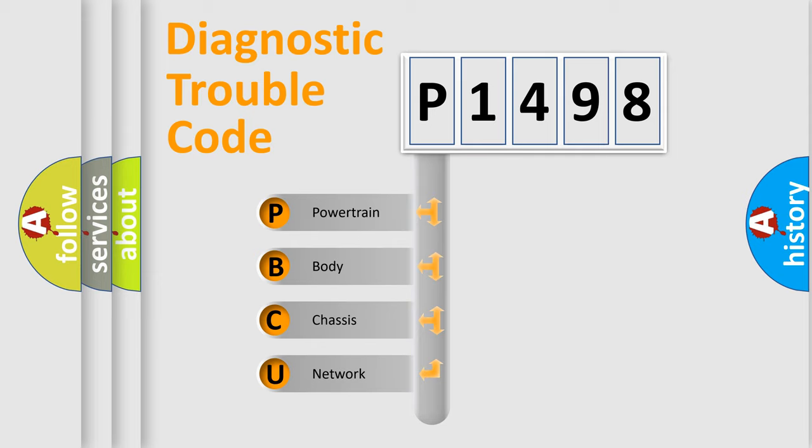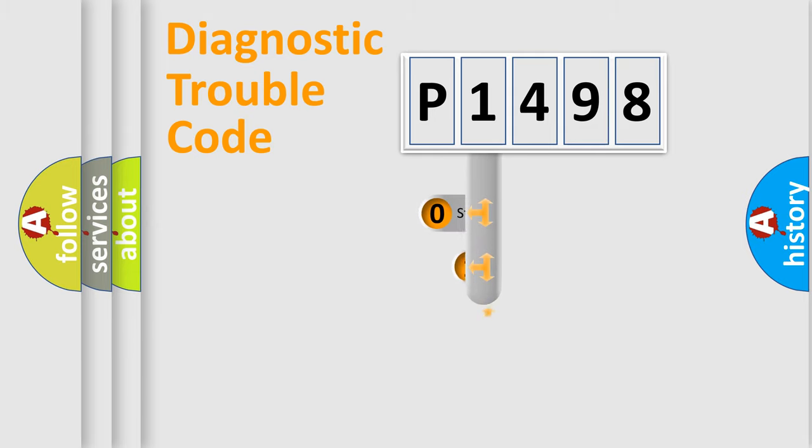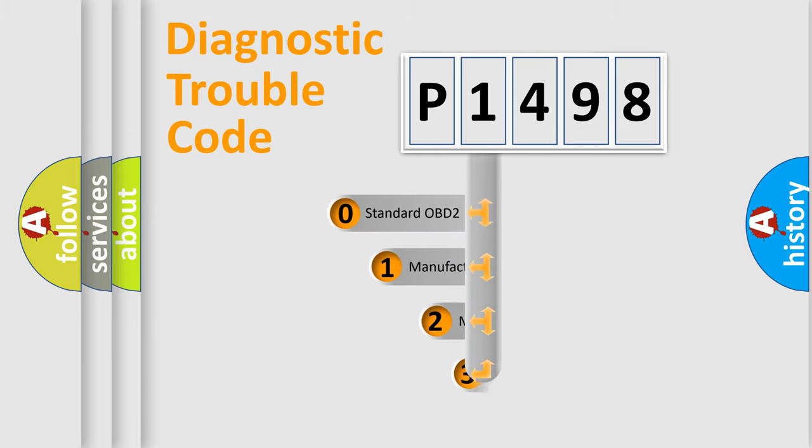We divide the electric system of automobile into four basic units: Powertrain, Body, Chassis, and Network. This distribution is defined in the first character code.